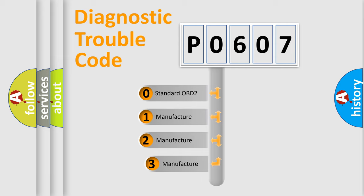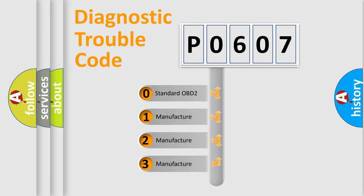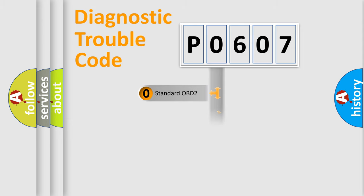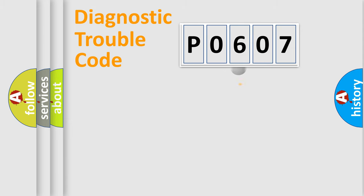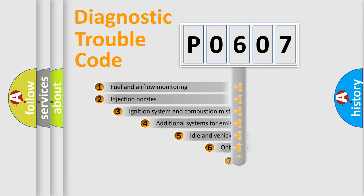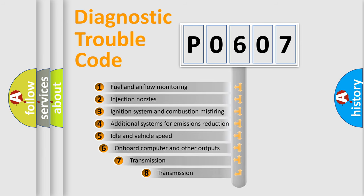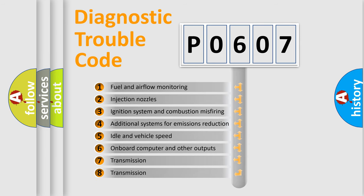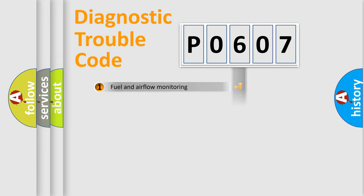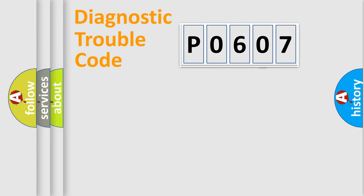If the second character is expressed as 0, it is a standardized error. In the case of numbers 1, 2, 3, it is a more prestigious expression of the car-specific error. The third character specifies a subset of errors. The distribution shown is valid only for the standardized DTC code.